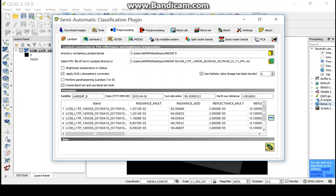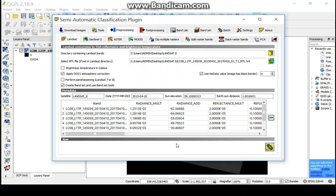As per necessity, we can check all the options or any one of the options. Now we can check the atmospheric correction because this option we need. Now, after all the check or any one option check, click the Run option.